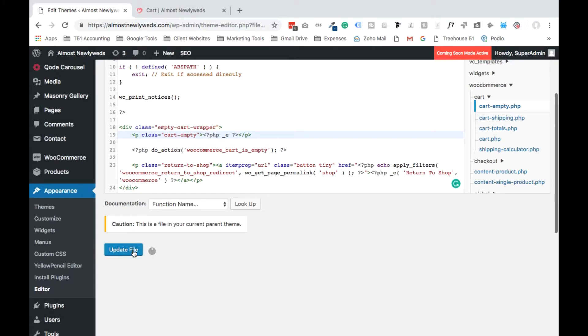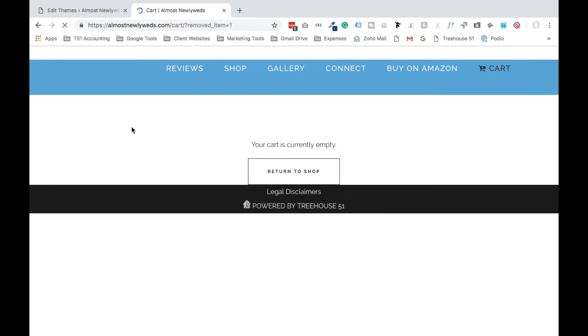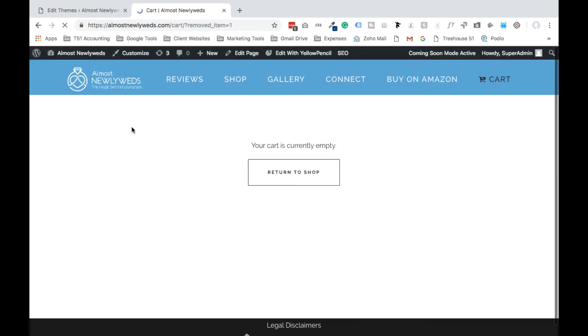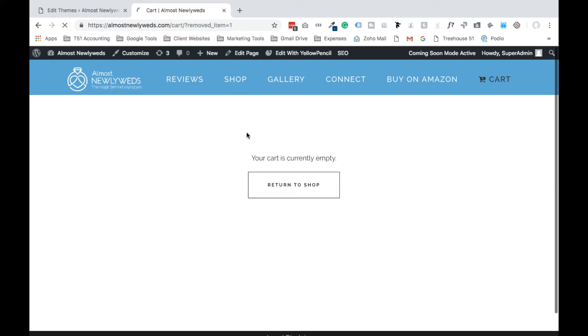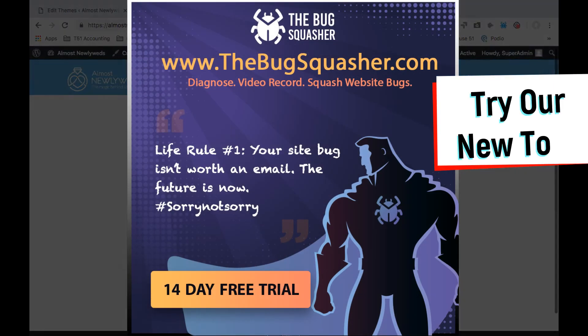So let's refresh the page and let's see if it worked. There it is, the duplicate message is gone. I hope this video helps. If it does, please leave a comment below and let me know what you want to see next. Thanks.